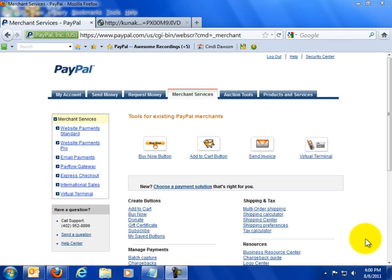Option two is that you send people through a checkout button on your website to the Kunaki checkout page. And people actually pay Kunaki directly including their shipping and handling and then Kunaki collects the money and sends it all to you at one time at the end of each month.